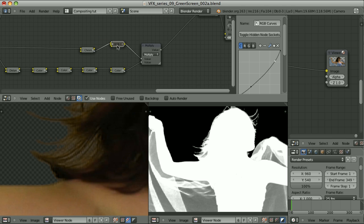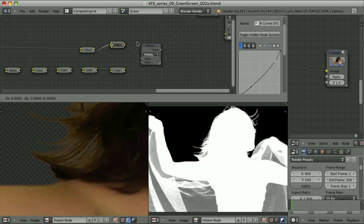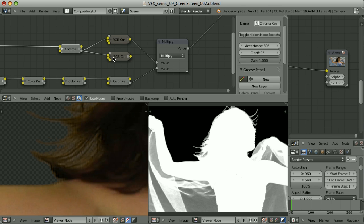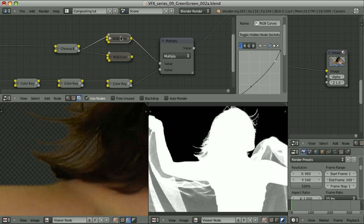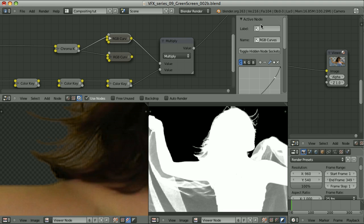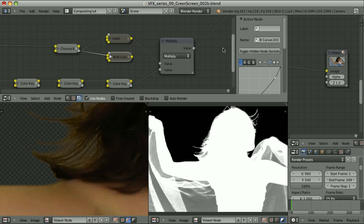So let me duplicate this RGB curves node. I will duplicate it using Shift-Ctrl-D. This way it stays connected to this node. And I will use one of them for hair and the other one for this part. Okay, the setup is beginning to be more and more complicated. Let's start naming the nodes. I will name this one for hair and this one for fabric.